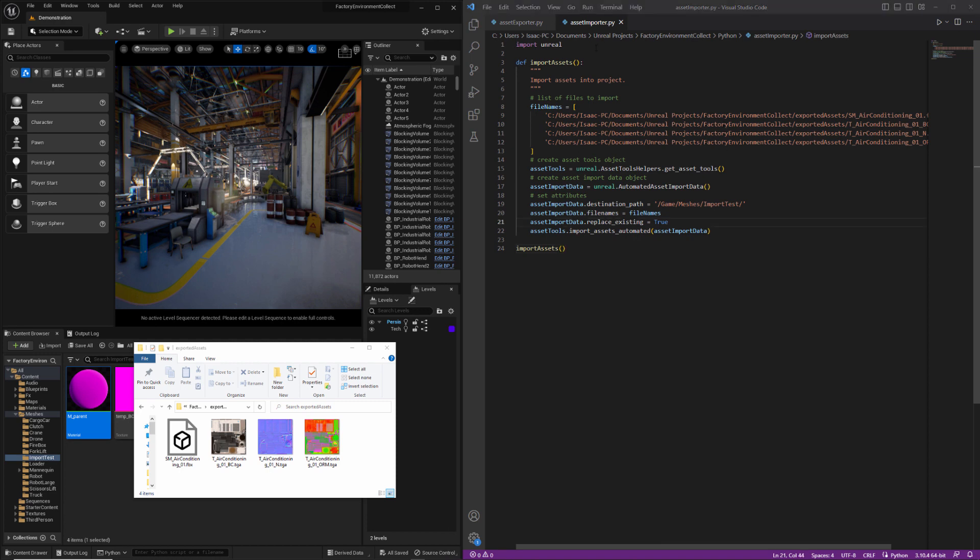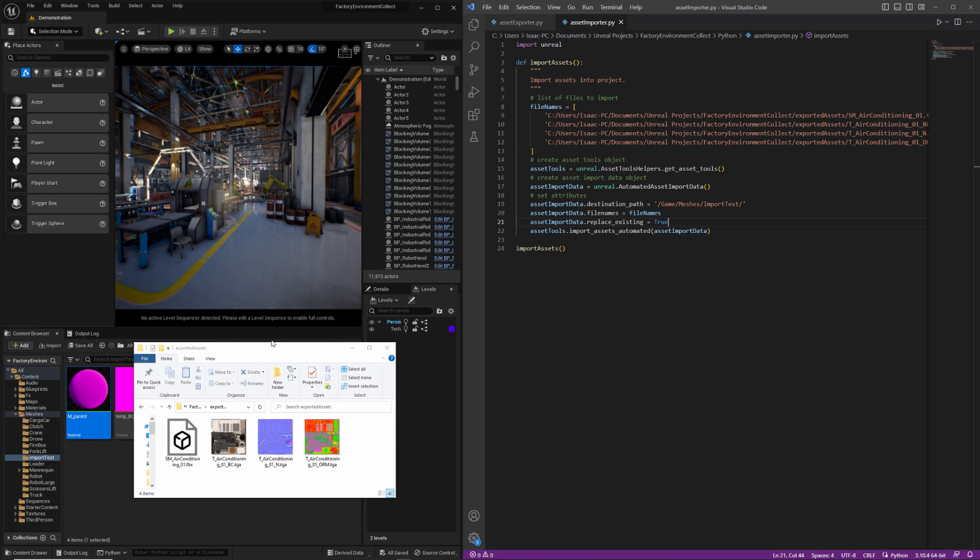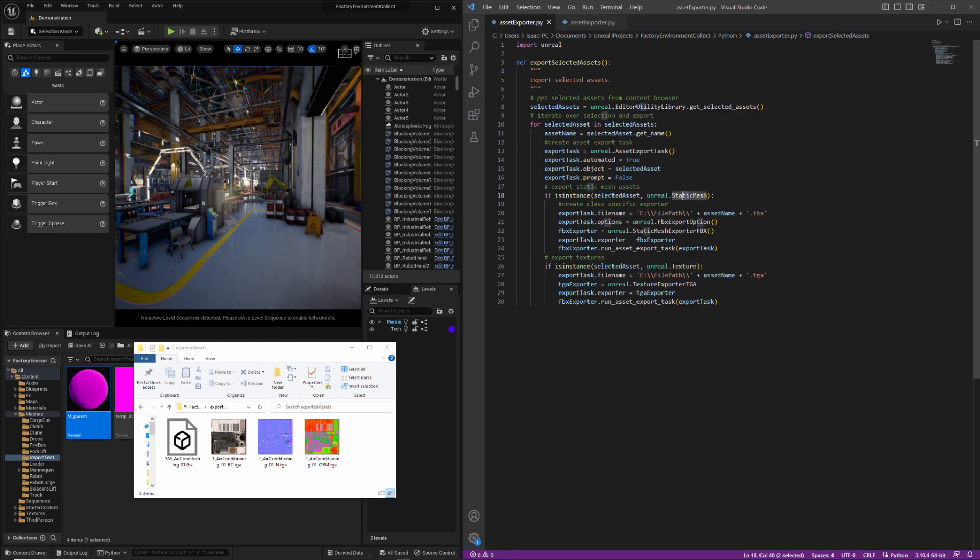So I've added a few lines to both of these. The first line that I added is setting an attribute to replace existing to true for our asset import data so that it'll just overwrite anything that happens to be in the project already and then the other thing that I added is a little section here that will handle selected textures.